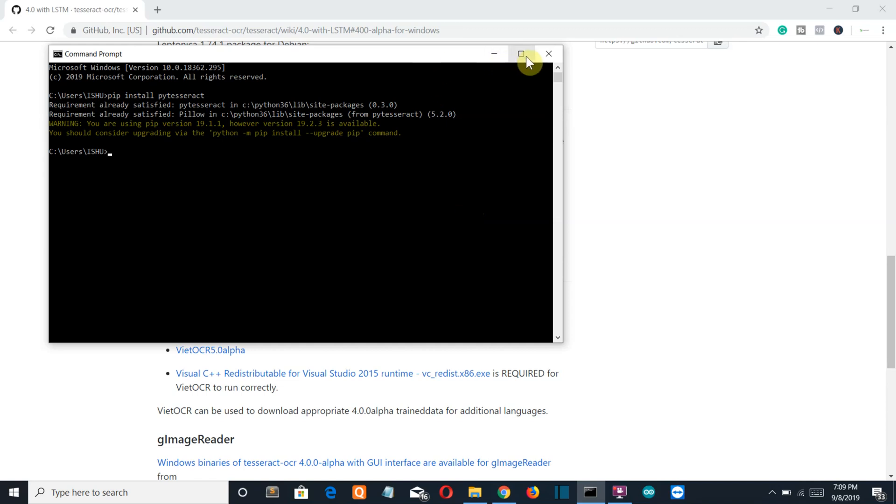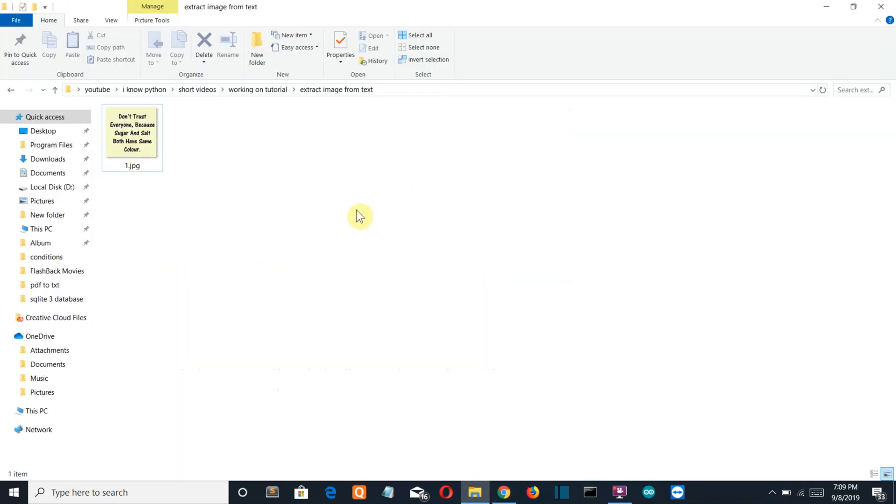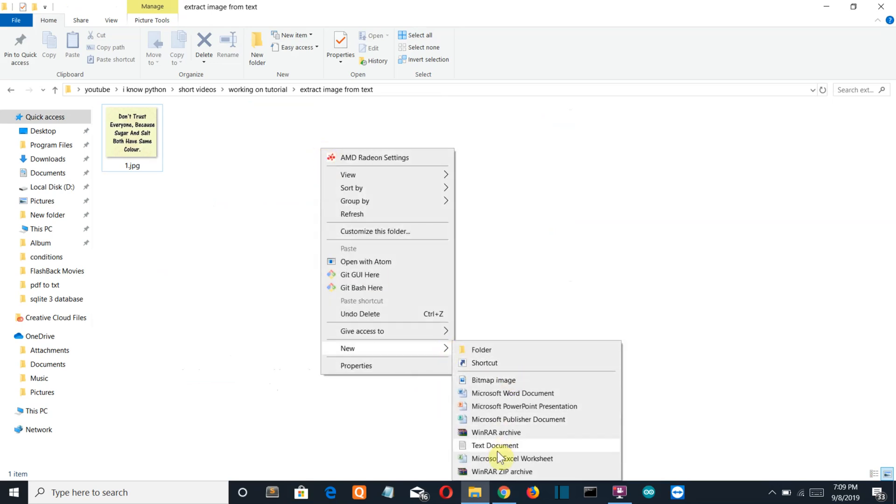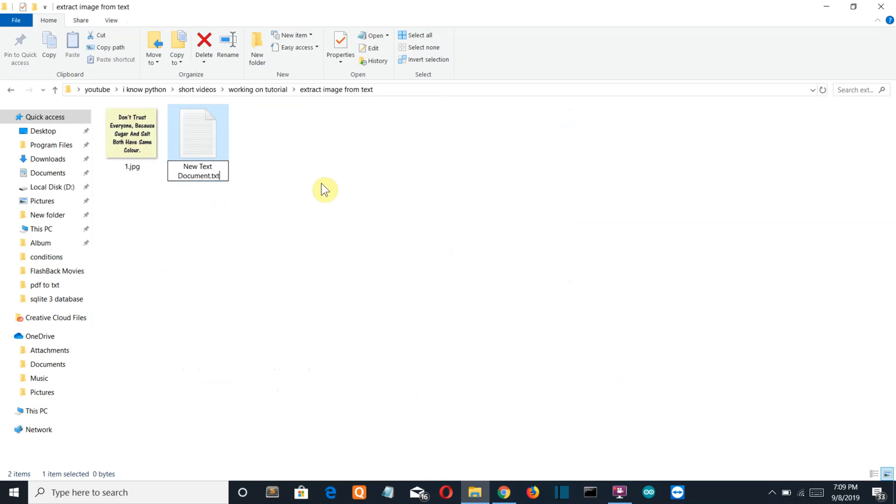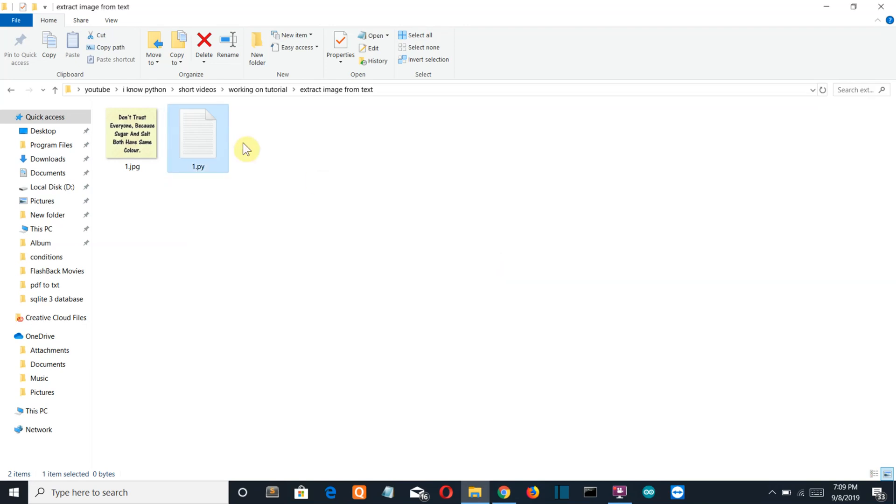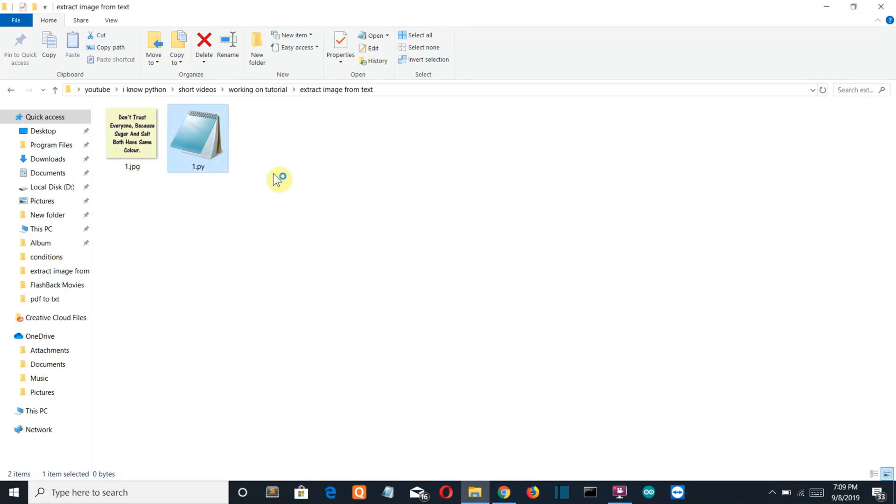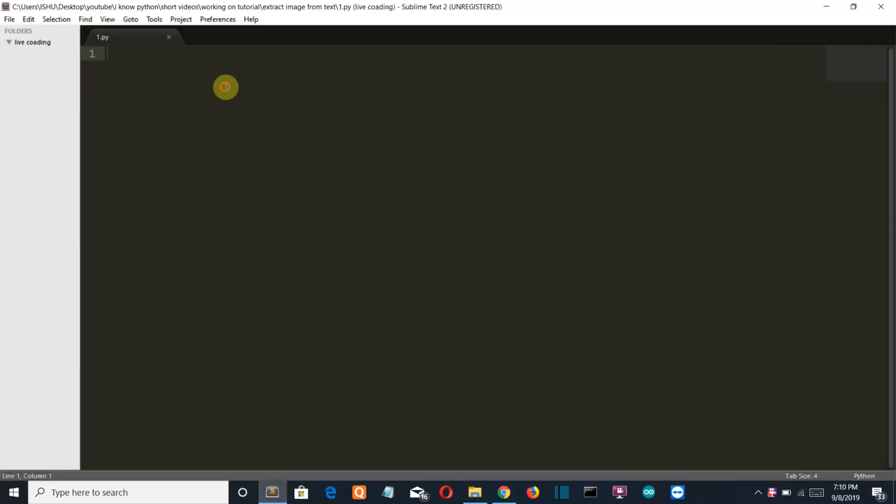Let's get back to our folder. Create a new file here and open it with Sublime Text. So let's start writing.